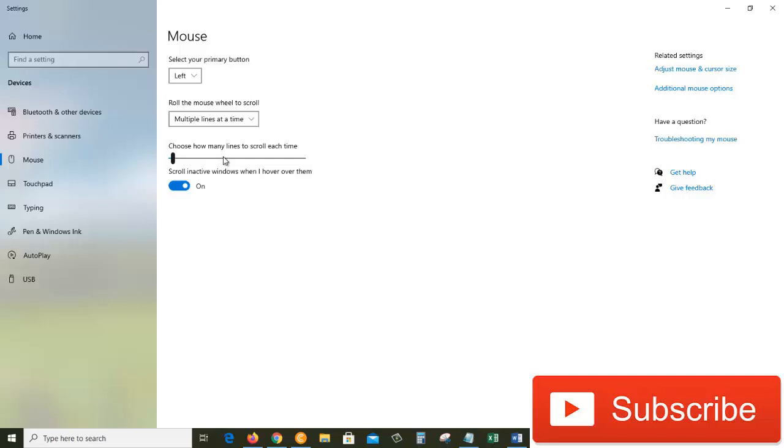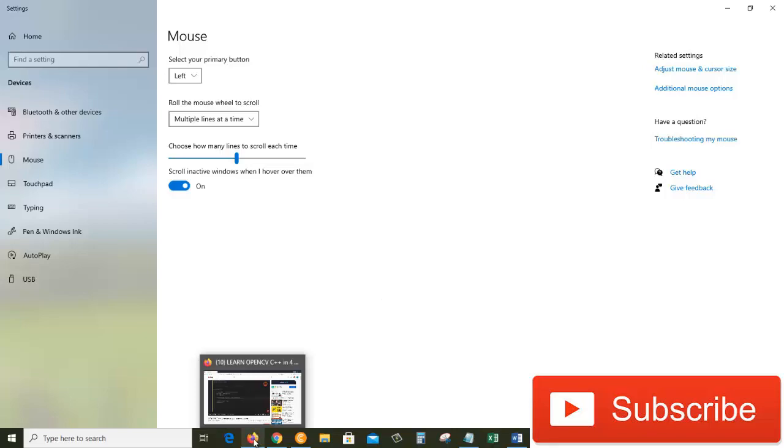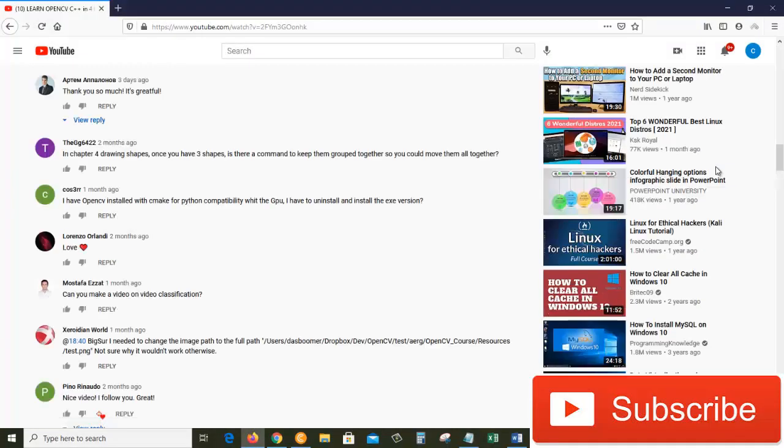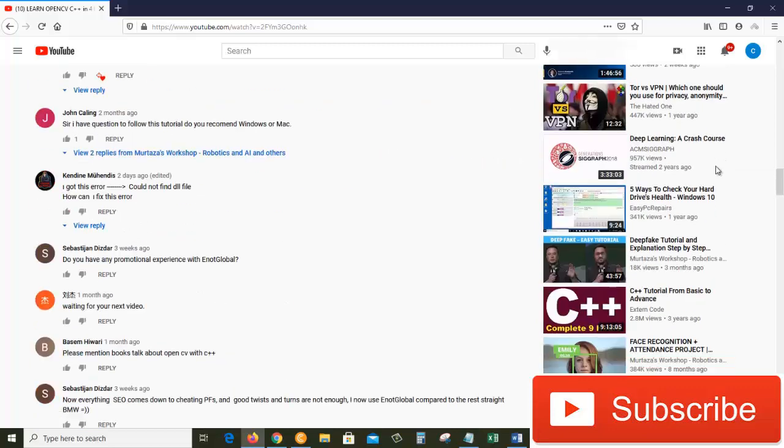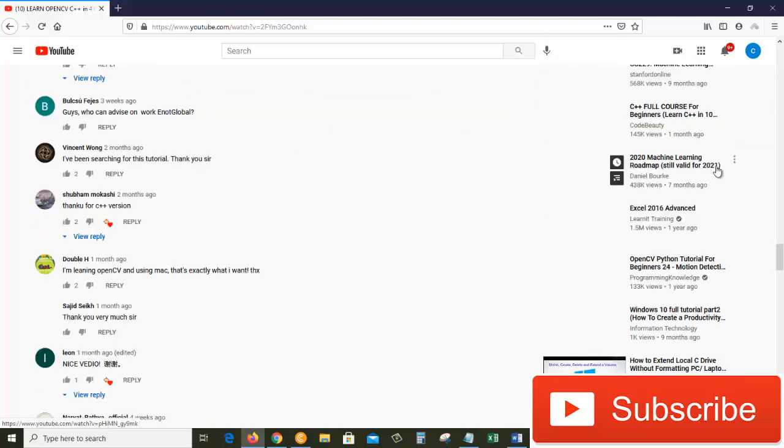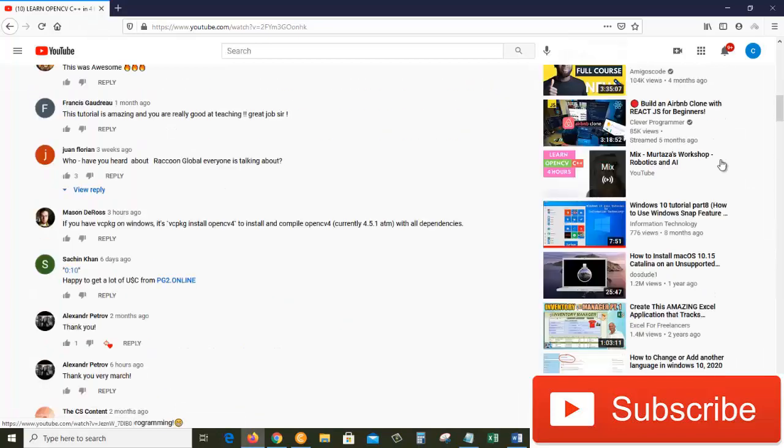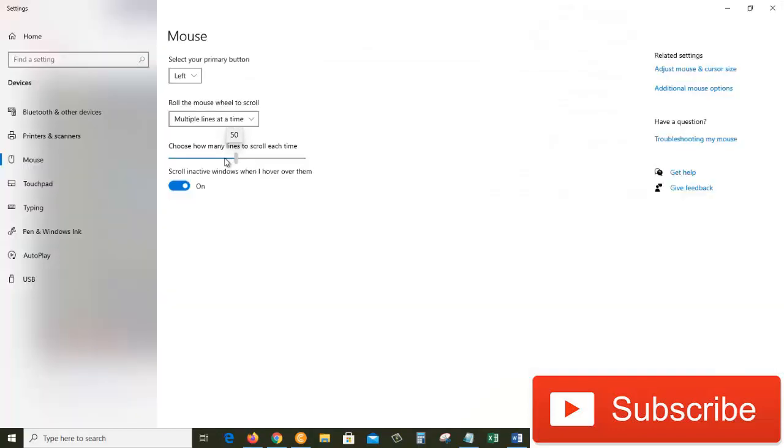Let's say I want to change it to 50 lines each time when I scroll. If I come to the Firefox browser and I scroll, it scrolls so many lines at the same time, which is 50 lines as you can see. But I will change it back to three lines.